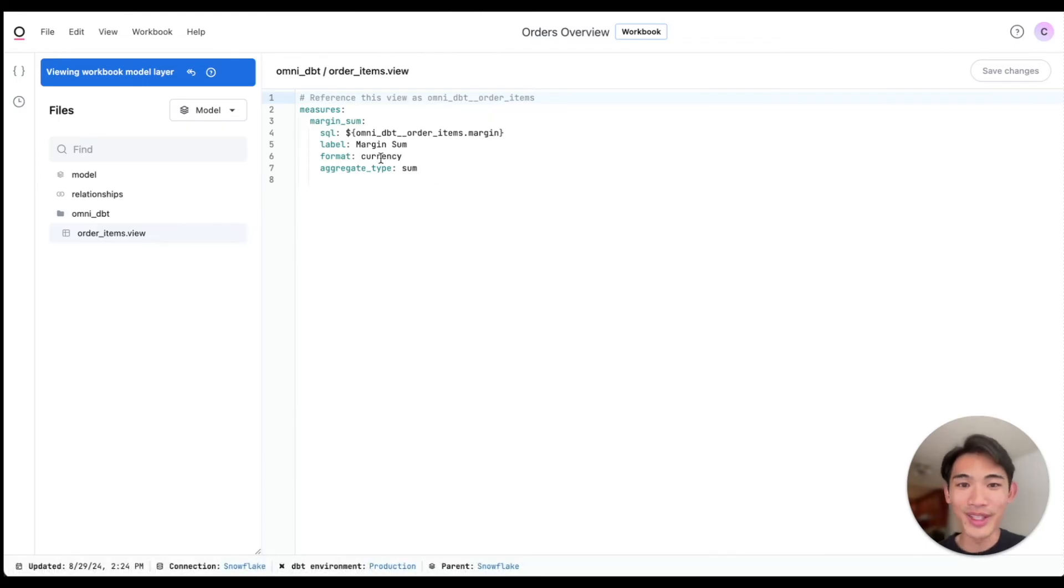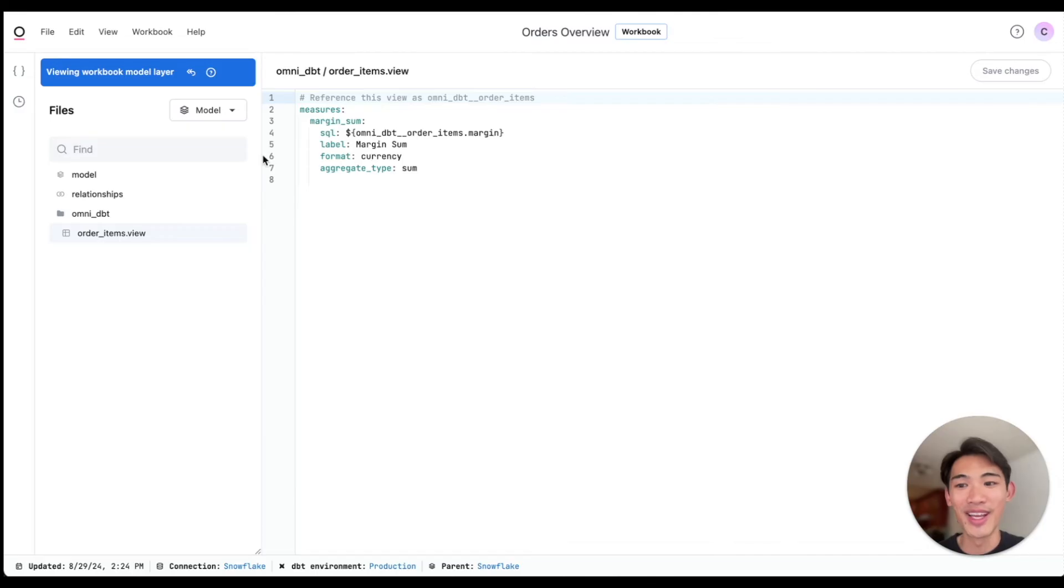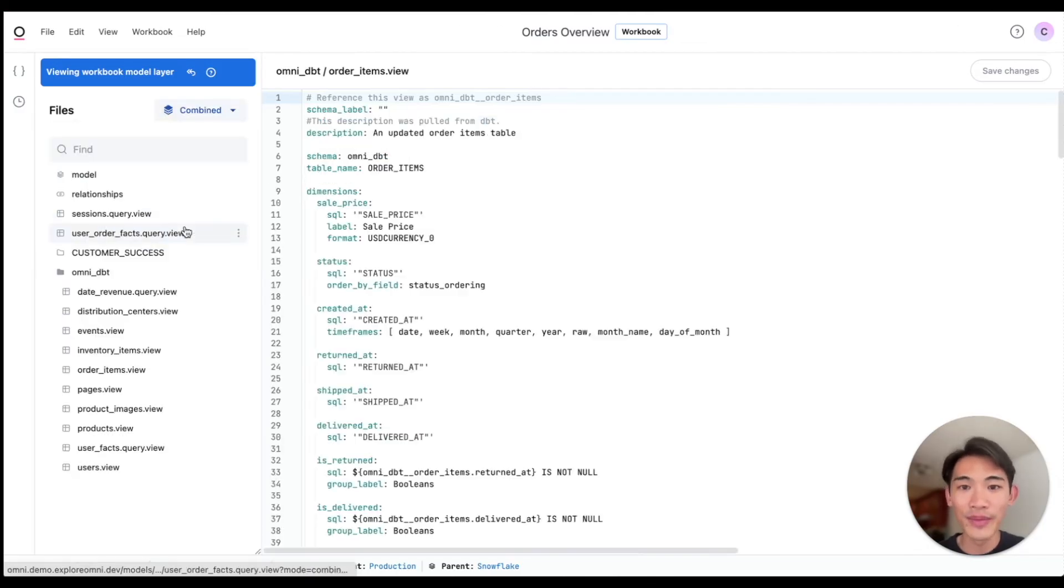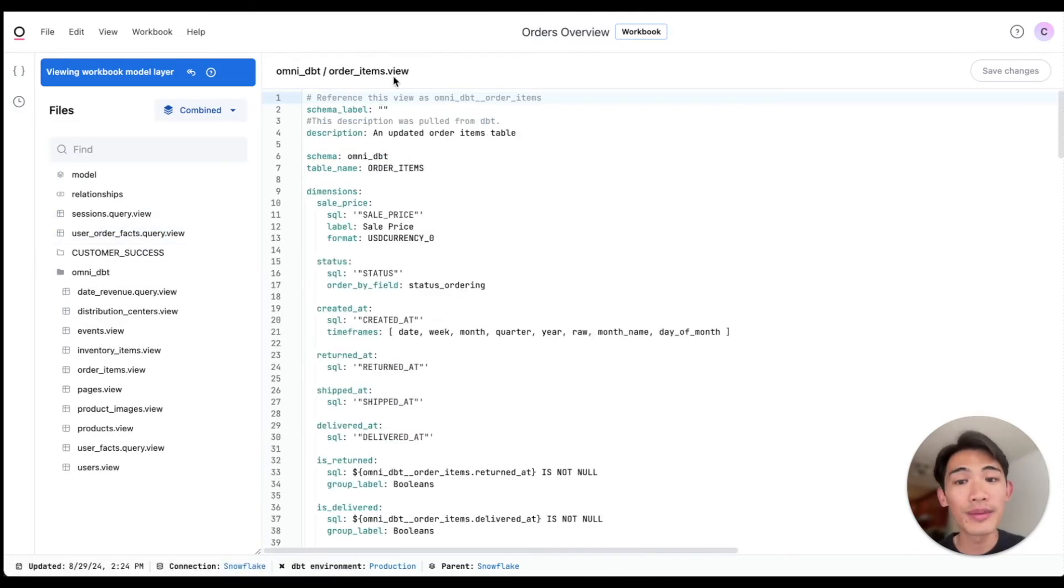While I'm here, I'll also show you some of Omni's dbt integration. I'll flip back to the combined view, and you can see that for this order items table.